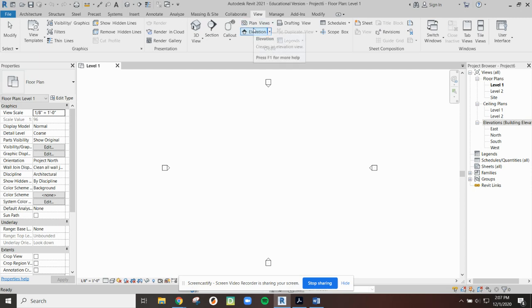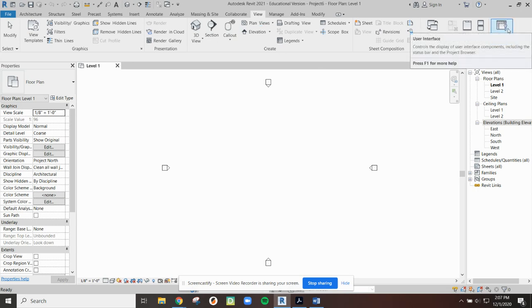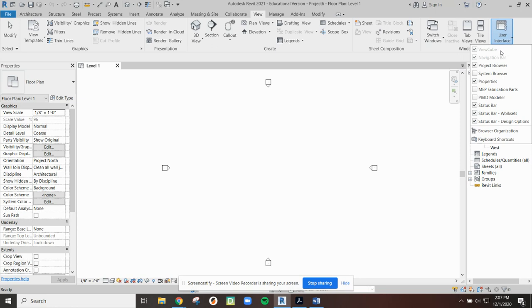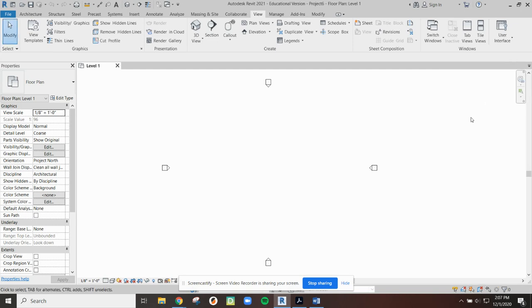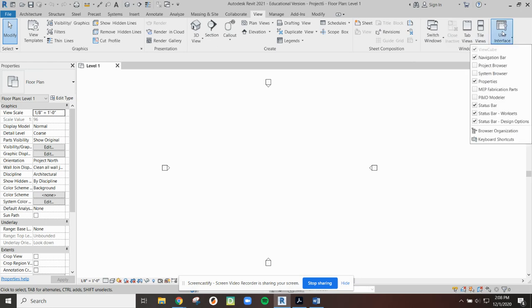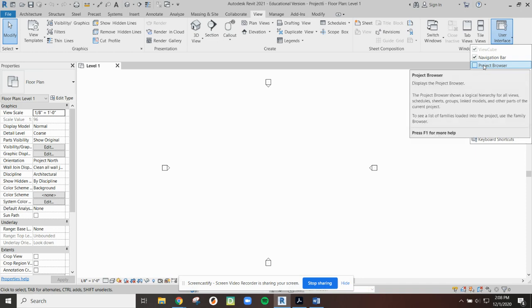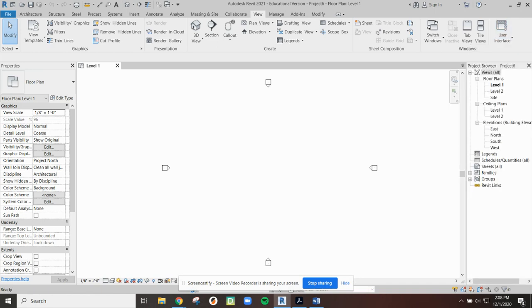Up across the top we have a number of menus and these will bring up different toolbars and tool icons. One of the useful things to know at the beginning is under the view menu we have user interface. If by accident at some point you hit the close X in the top of the window, you'll see that the project browser is gone. We go up to user interface and as long as you know what it is called, we can recheck that option and turn a window back on.